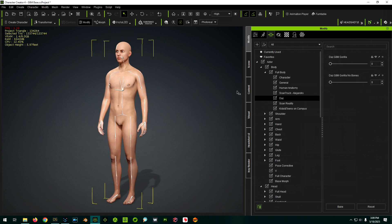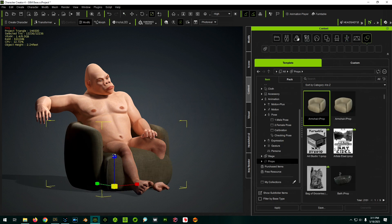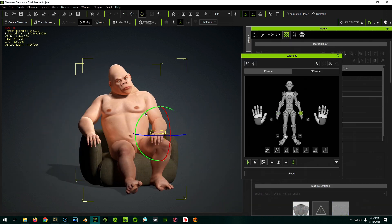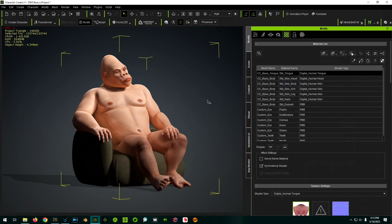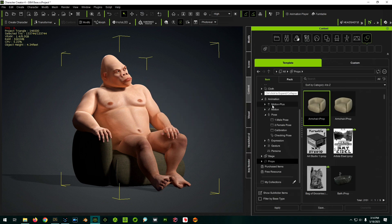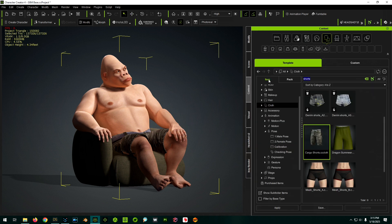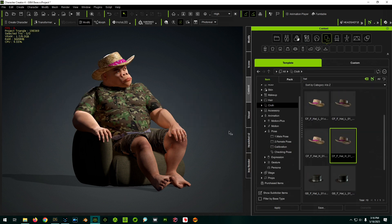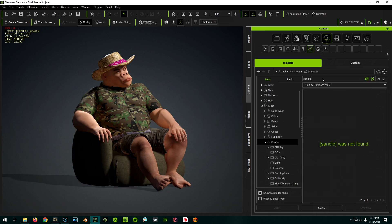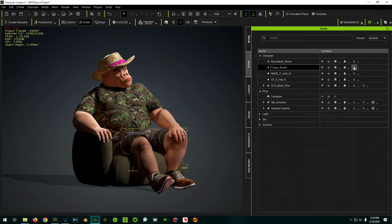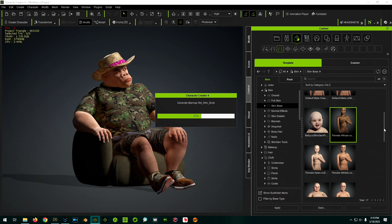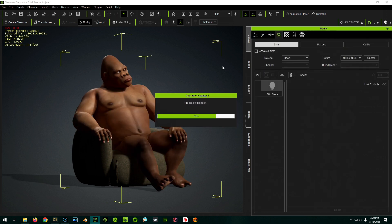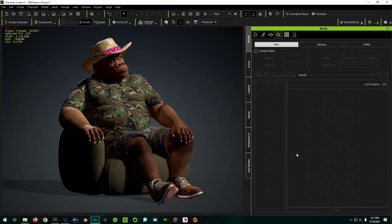Anyway, thanks a lot for sticking to the end, everybody. That's it, ladies and gentlemen - that's how you can bring Daz morphs over to Character Creator. Thanks again for watching. Cheers.